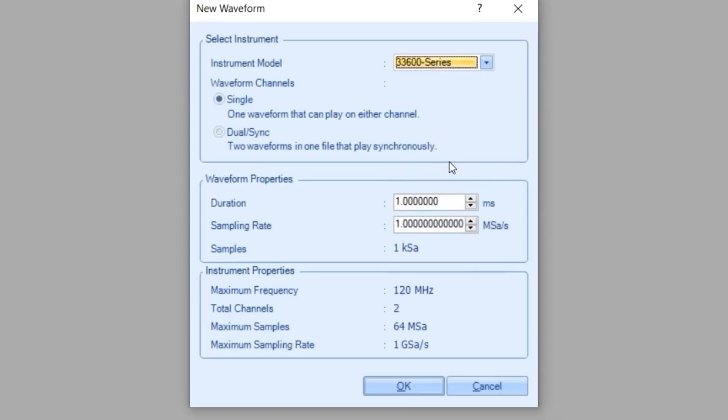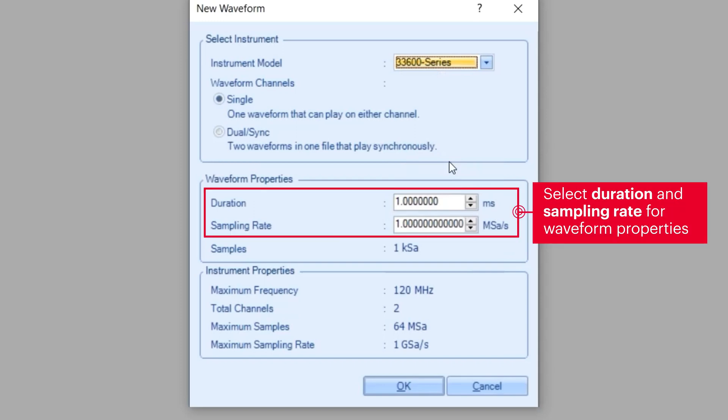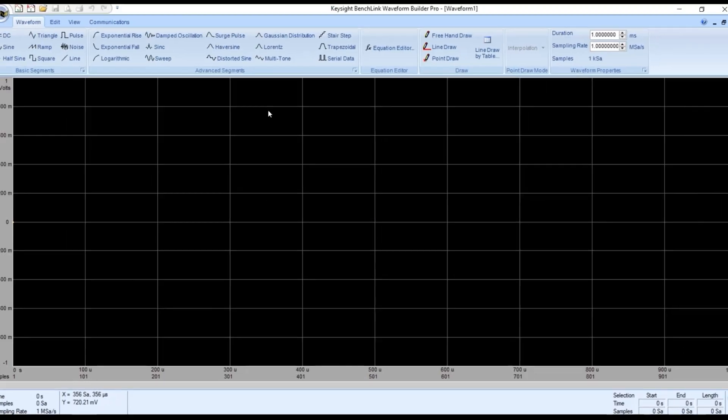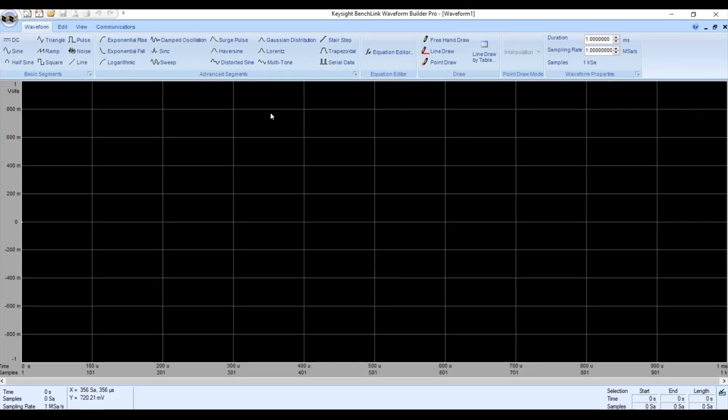In this area, we are going to set our waveform properties. I will leave duration and sample rate as default. Then I can simply click OK.